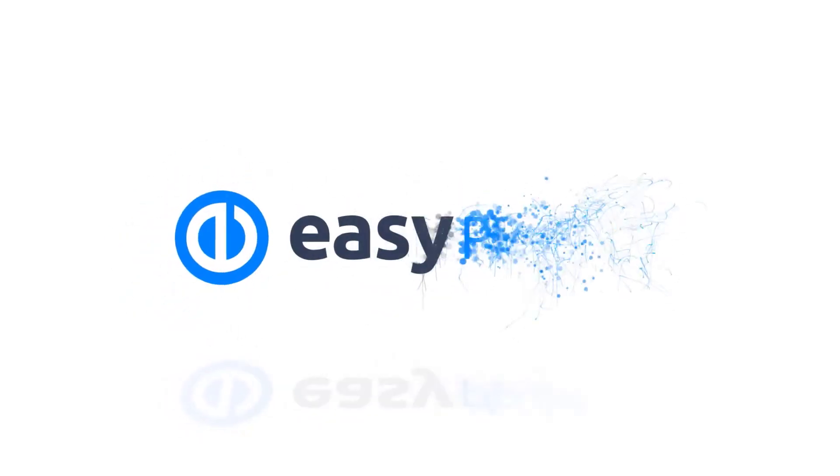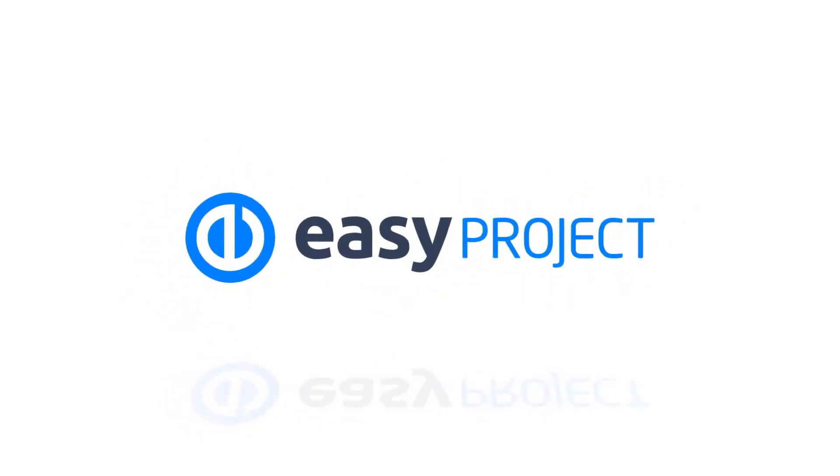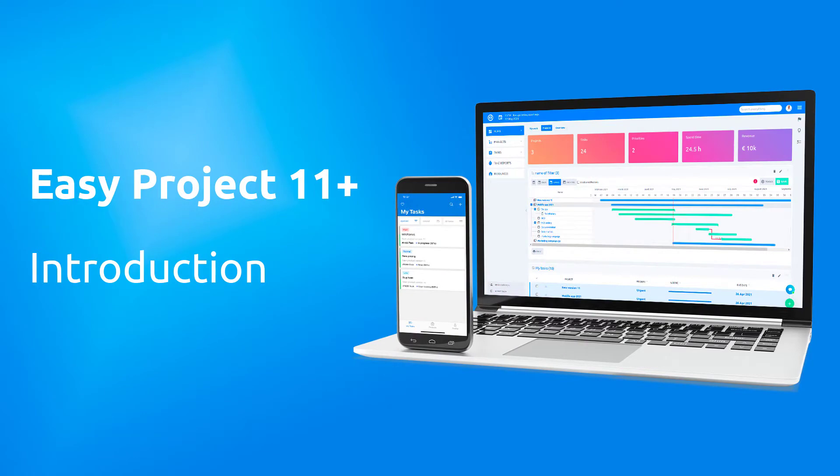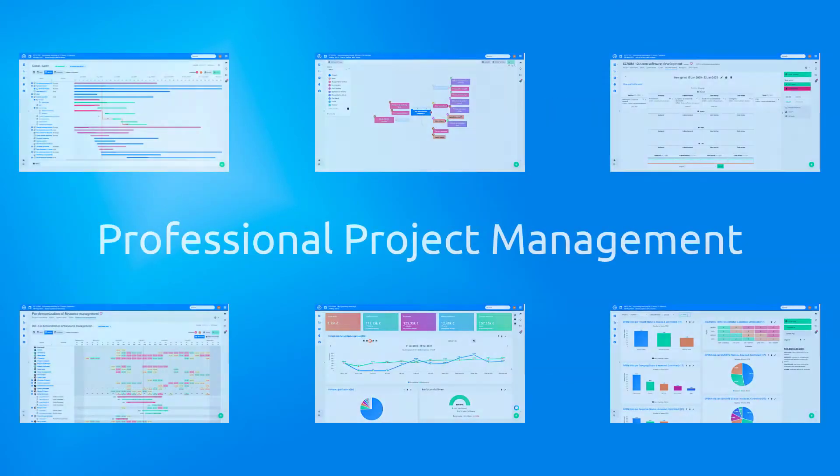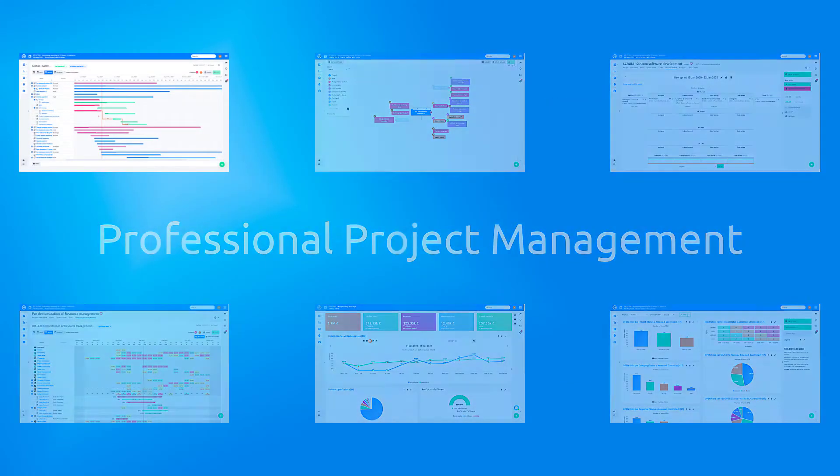Welcome to EasyProject 11 Plus, easy and visual software for professional project management.